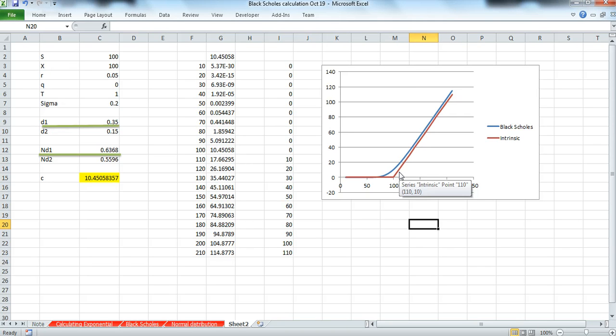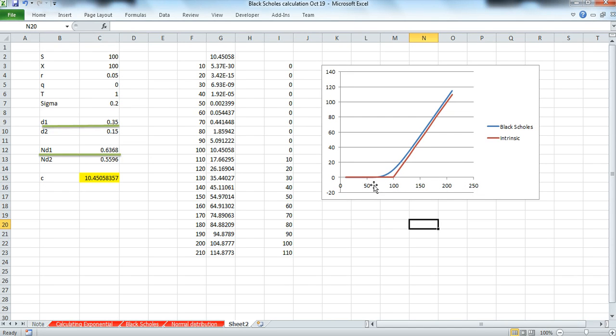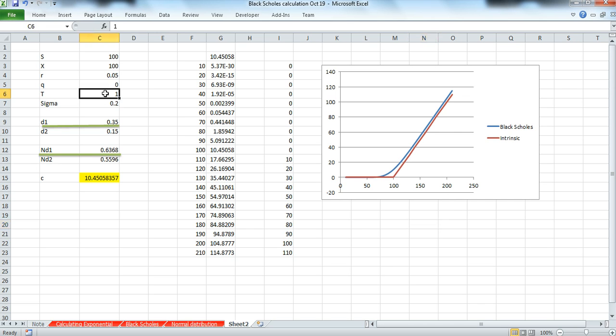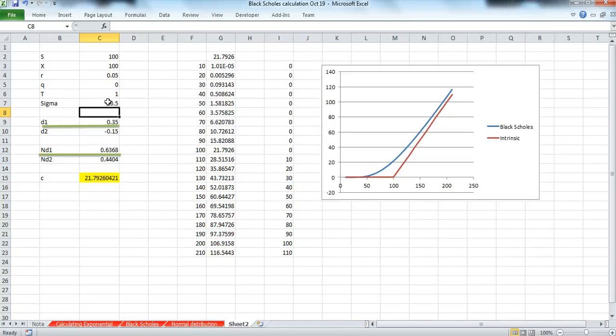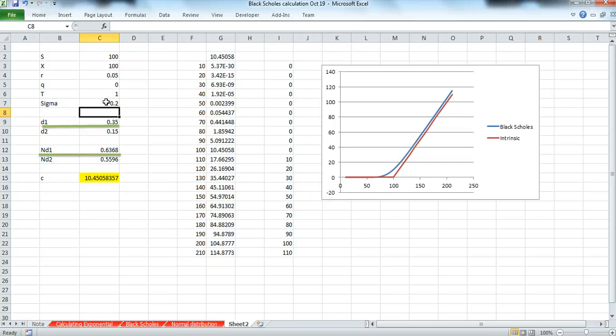Now, what's of interest here is what are the parameter sensitivities. So it's clear as we increase the stock price, or the S, the value of the option rises. It's also clear that if we increase the value of volatility, the Black-Scholes parabola increases. If we reduce the value again to 0.2, it declines.